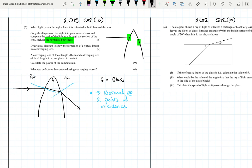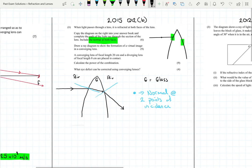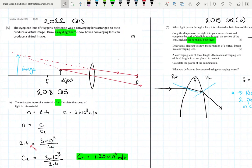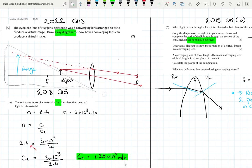Always read the questions carefully — use a highlighter to pick out the details. The next part asks us to draw a ray diagram to show the formation of a virtual image in a converging lens. I've already done this in the very first question, so I'm drawing your attention back to that ray diagram showing a converging lens producing a virtual image.